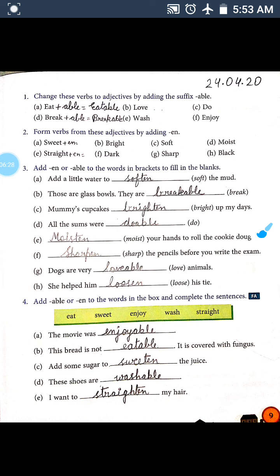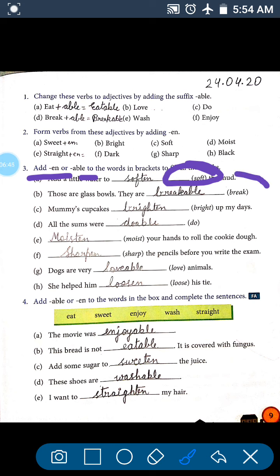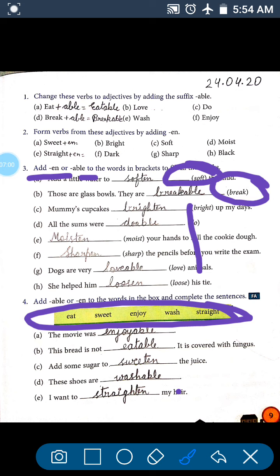In exercise 3, you have to choose to add 'en' or 'able' to the words in brackets to fill in the blanks. If the base word is an adjective, add 'en' to make it a verb; if the base word is a verb, add 'able' to make it an adjective. In exercise 4, from the given box, you have to choose the correct word and use the proper suffix. I have done this one for you — next time, in the next exercise, you have to do it yourselves.